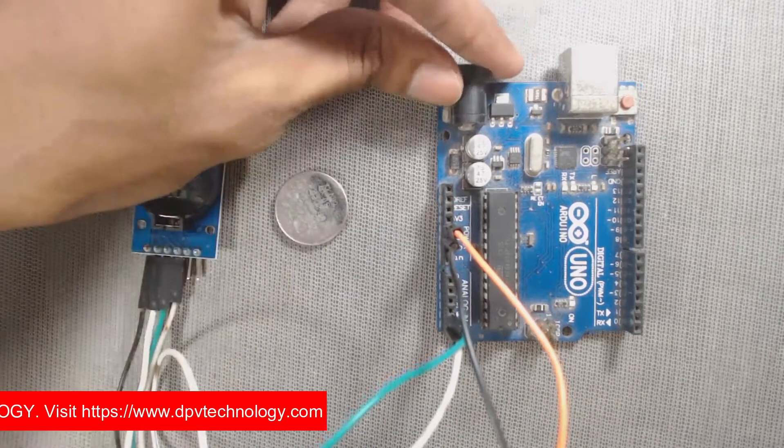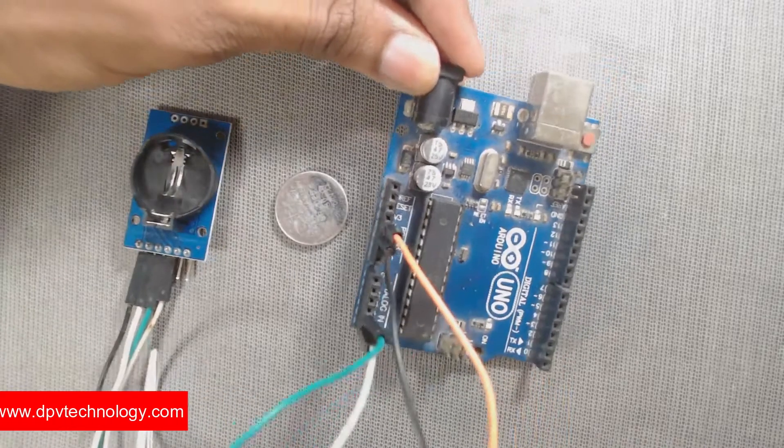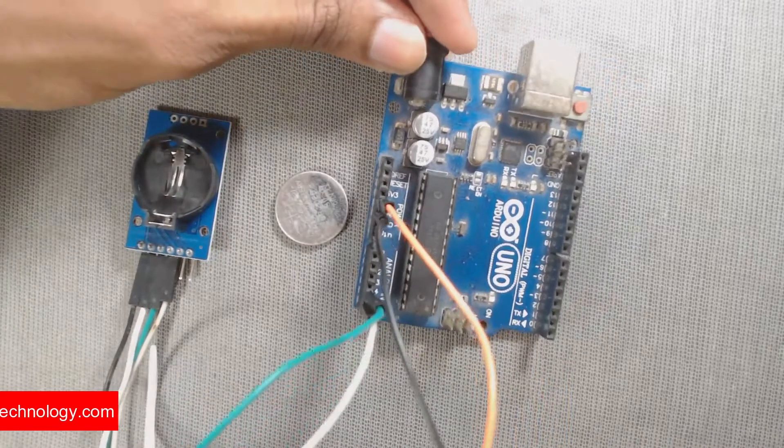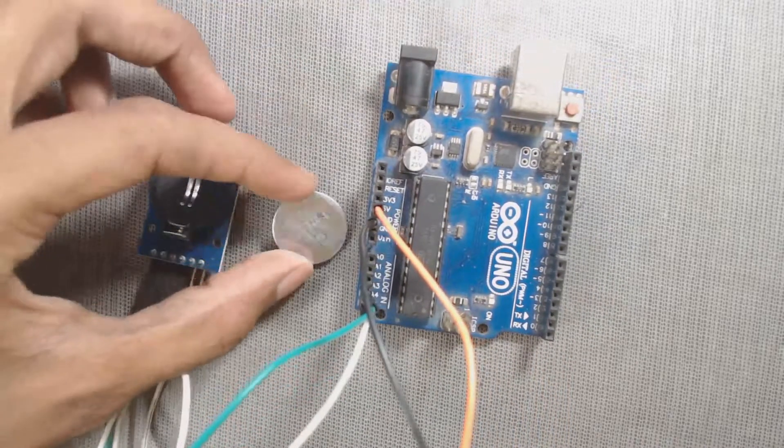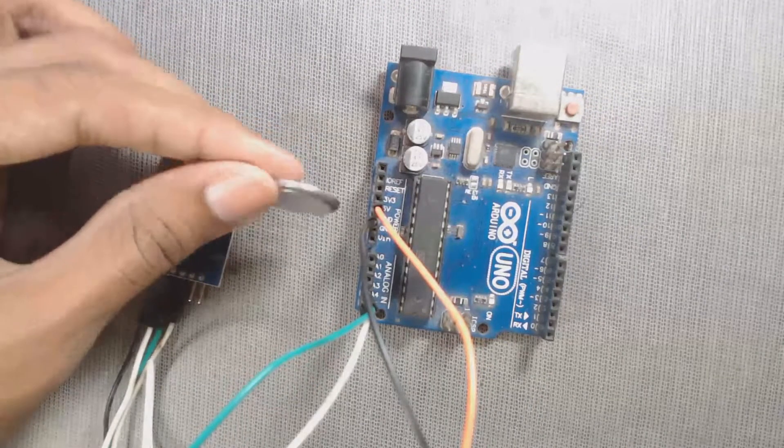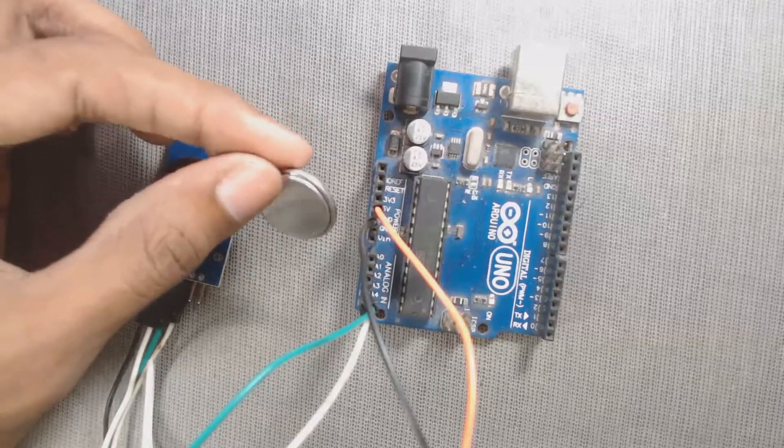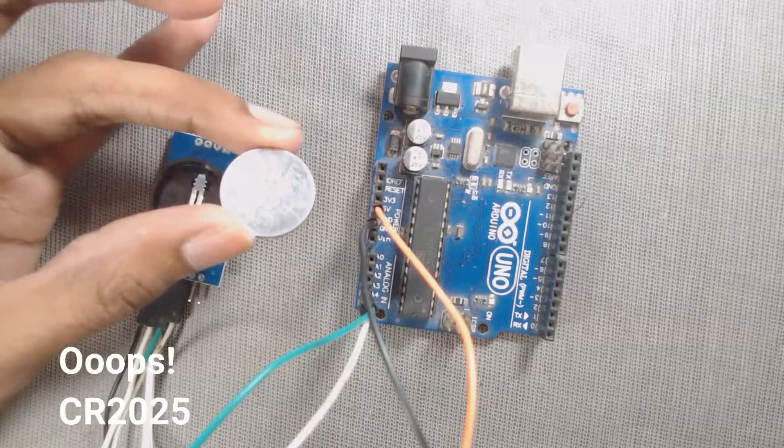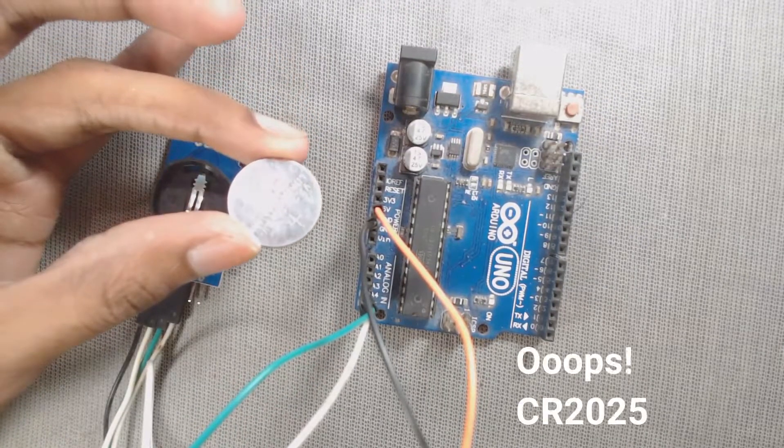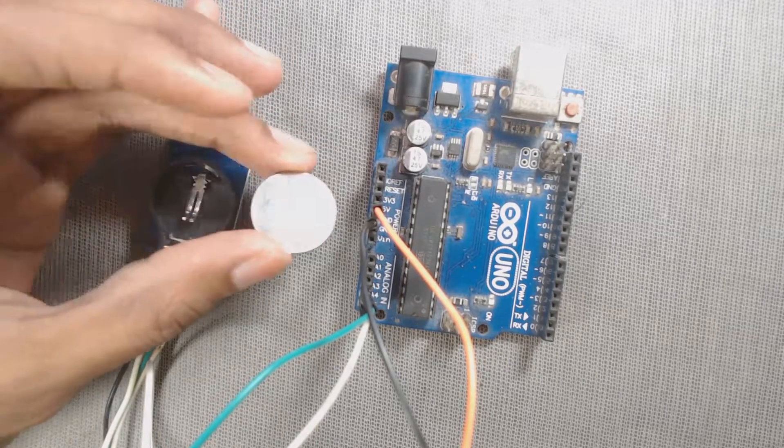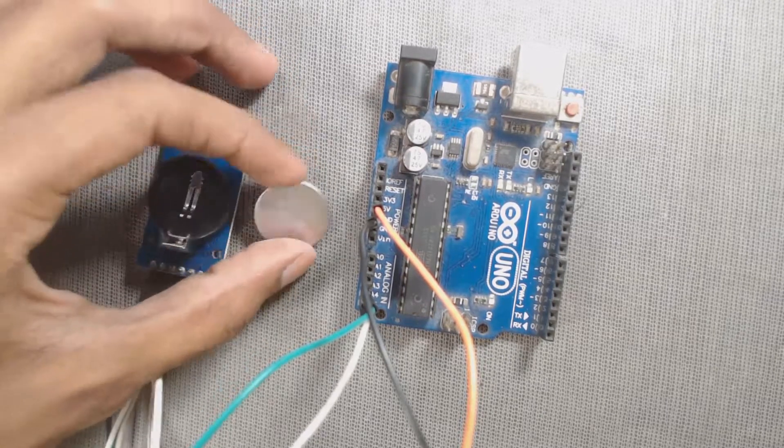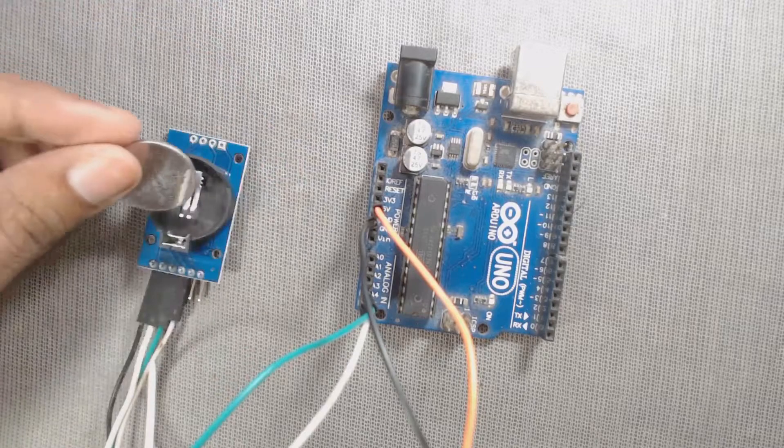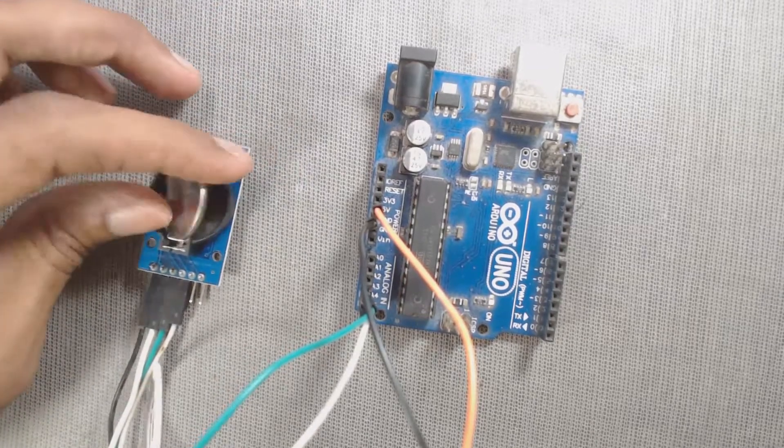The module can work on either 3.3V or 5V. We can use a battery of 3V like CR3025, CR2032 to power the module and it maintains the information for more than a year.